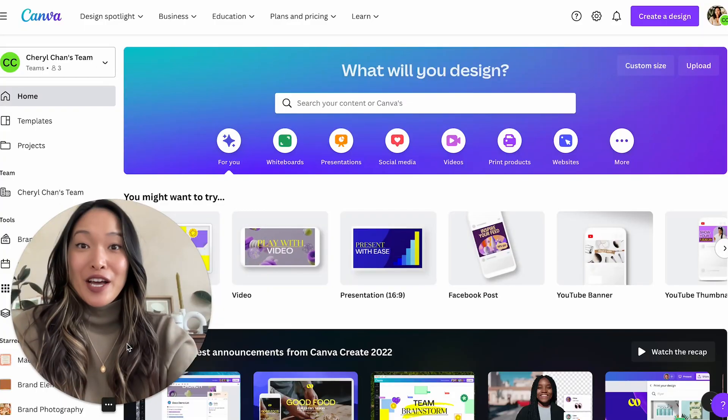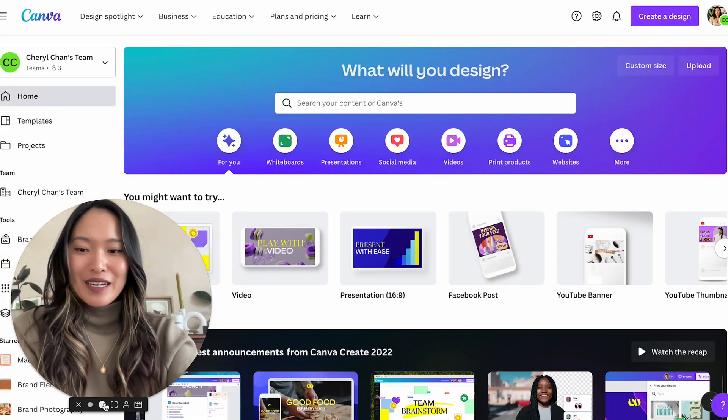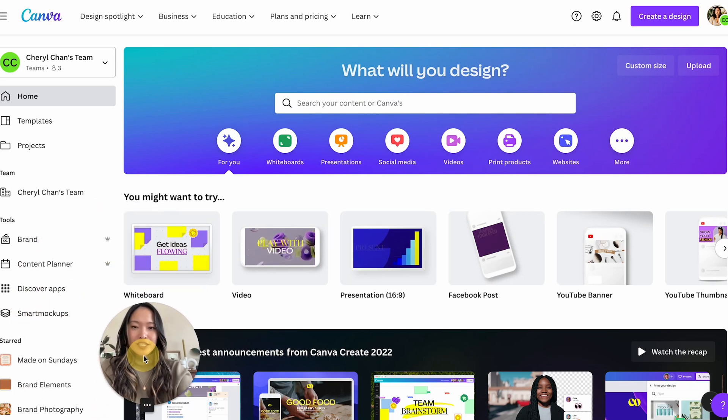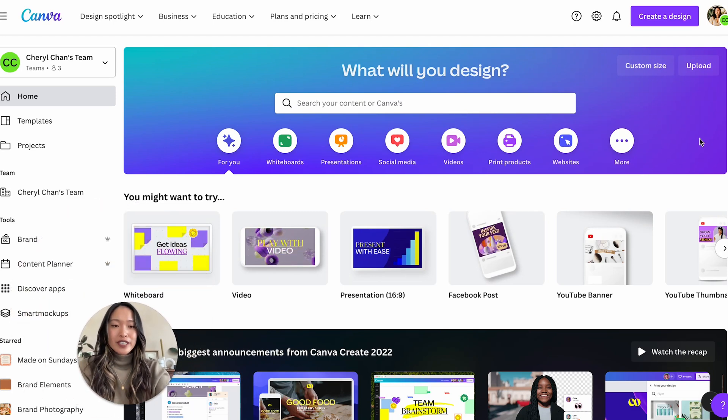It can be a little bit tricky to find exactly where to do this, but once you learn it it's super easy. So let's head to my laptop. Welcome — I am logged into my Canva account right now.